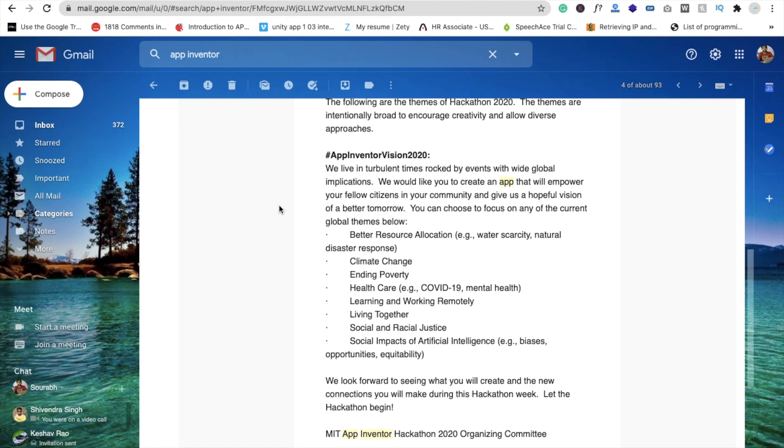Whenever there's a flood or natural disaster in your country, you can collect donations and give this collection to the people. You can create this type of app.